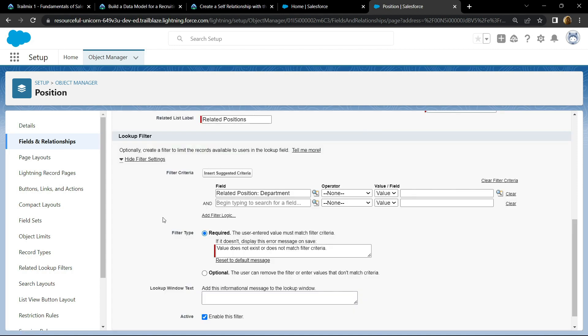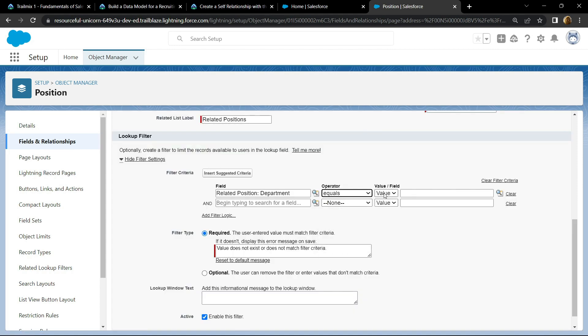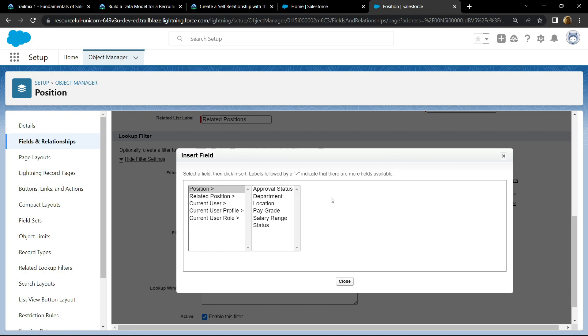Then for the operator, choose equals. For the value, choose field. Click on this icon. From the position, choose department, click on insert.